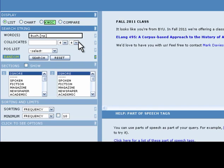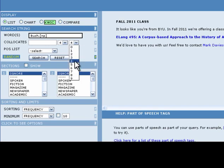In order for COCA to find words that are no more than four words ahead of the token, in this case Bush, we make sure that the first drop-down menu has the number 4 selected. We then change the number in the second drop-down menu to the number 4 to tell COCA to find words that are no more than four words after the token.